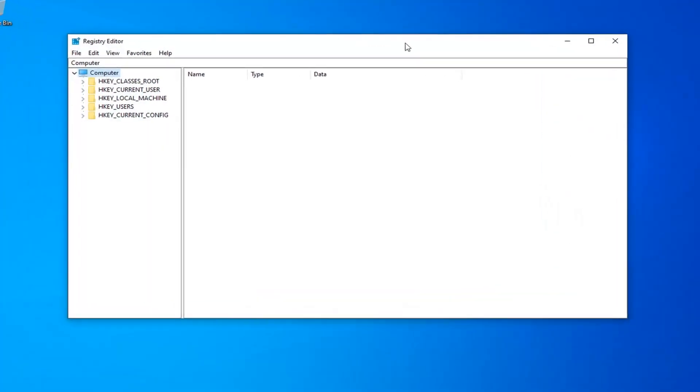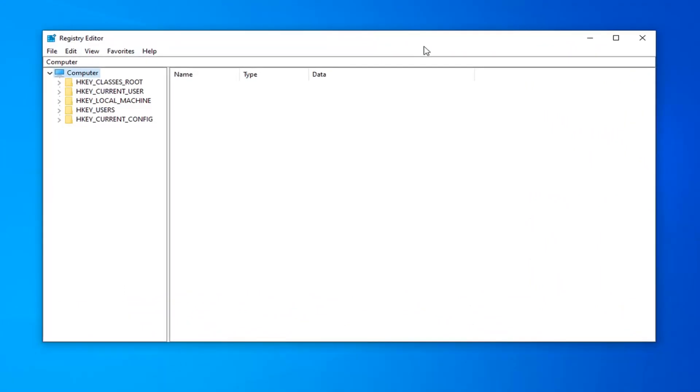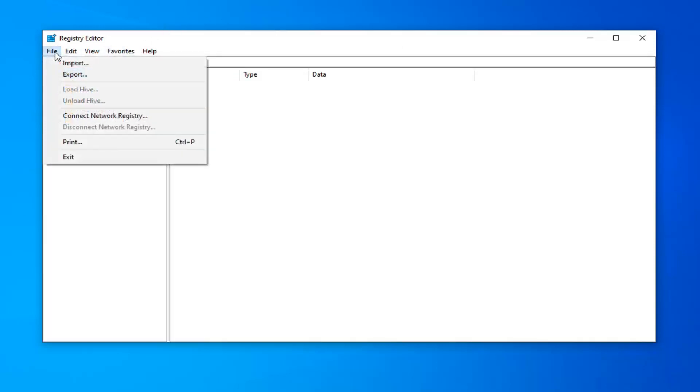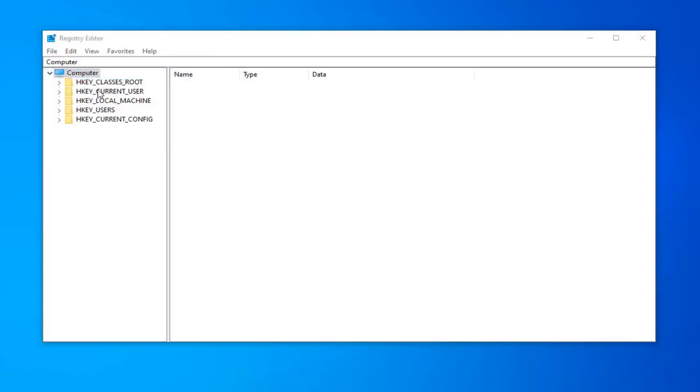Now before you proceed in the Registry, I highly suggest that you create a backup of it. So if anything went wrong, you could easily recover it. So in order to do that, just left click on the File tab up in the top left, select Export.